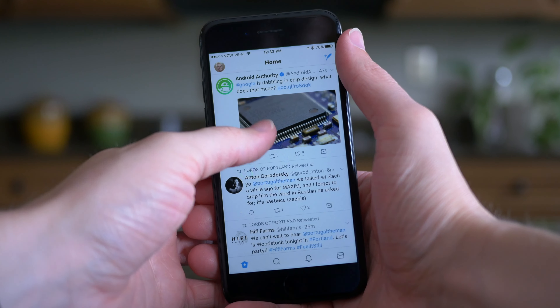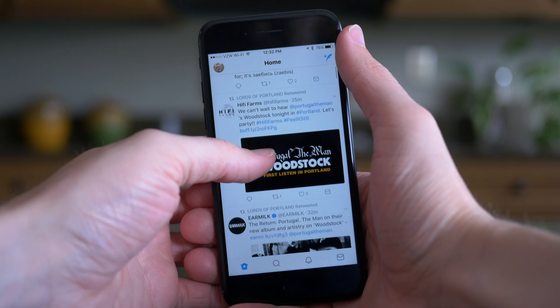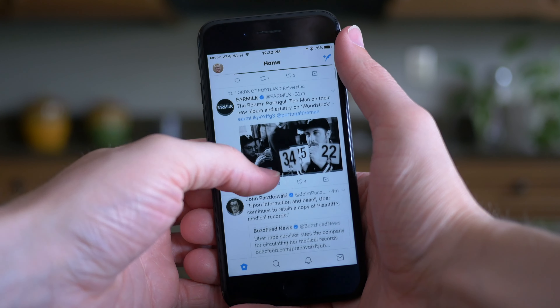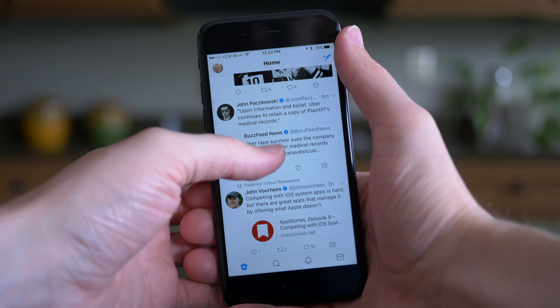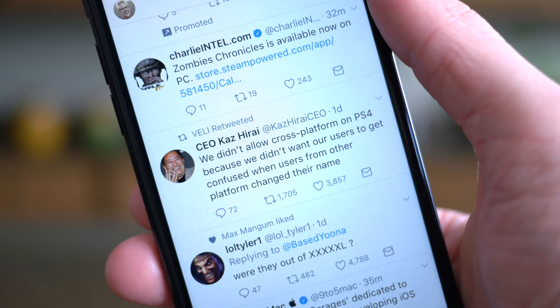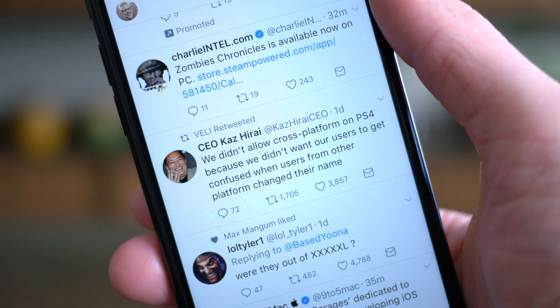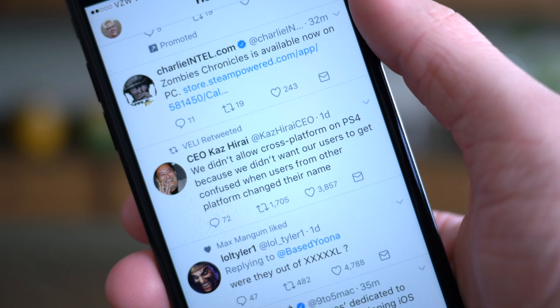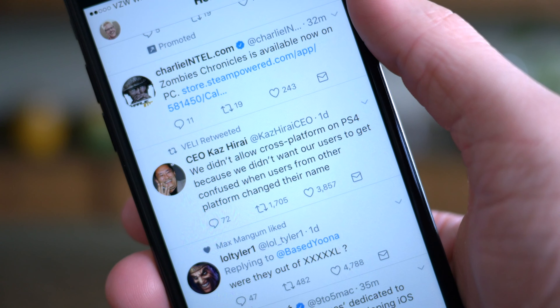First up in your timeline is that profile icons are now circular — they used to be rounded rectangles. I think this helps make the app look a little bit more modern, definitely more fresh than before. It's a bit of a different change and sort of weird to adjust to at first, but you get used to it really quickly, and I like the way it looks.